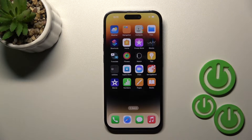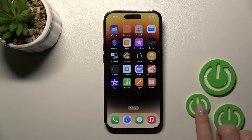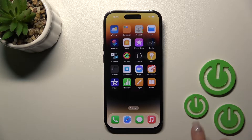Welcome! Today in front of me is an iPhone 14 Pro and I'll show you how to create home screen folders on this device.